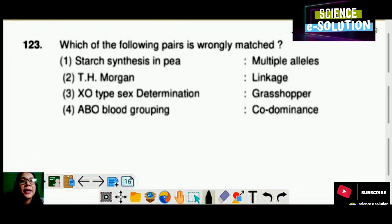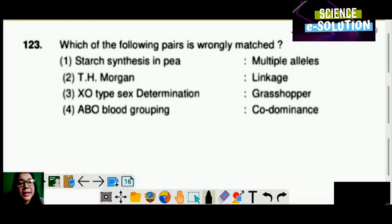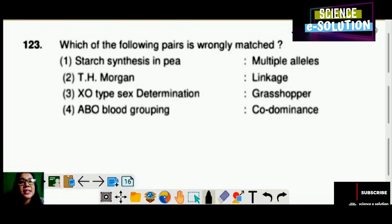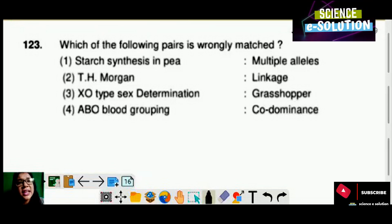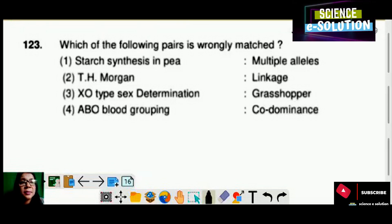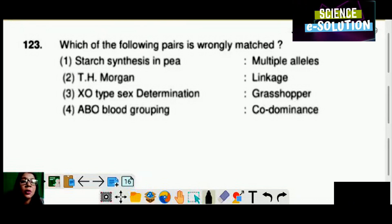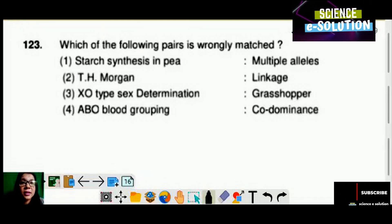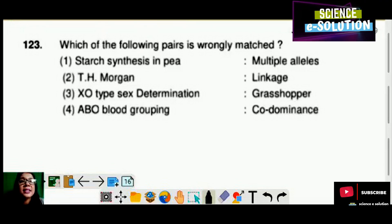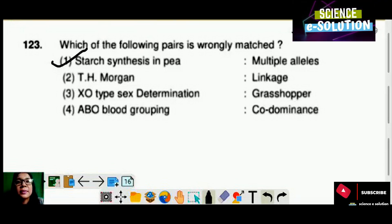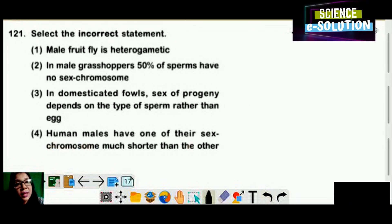Which of the following pairs is wrongly matched? Options: starch synthesis in T — multiple allele; T.H. Morgan — linkage; XO type sex determination — grasshopper; ABO blood grouping — codominance. The wrongly matched pair is starch synthesis in T as an example of multiple allele — that is incorrect. The remaining three options are correct. Option number one is the correct answer.